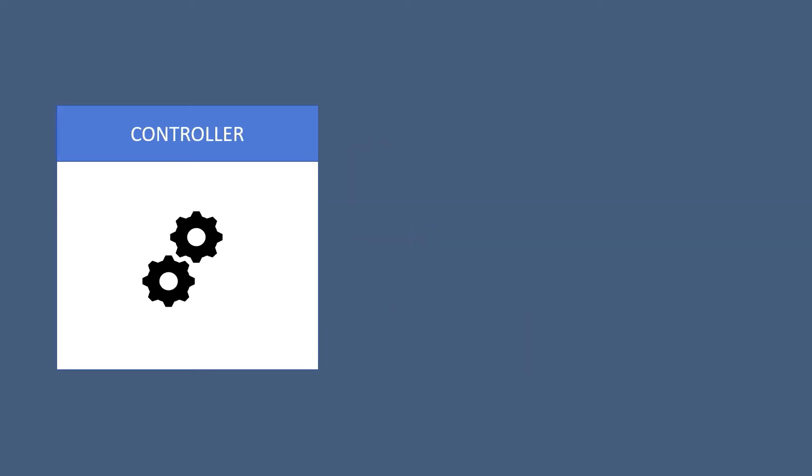Now a controller will receive the events, then will prepare a response, and then just return the response to the view.